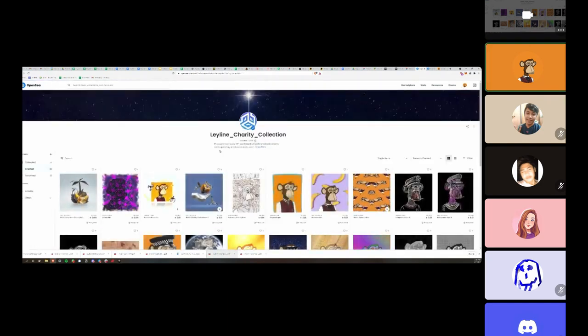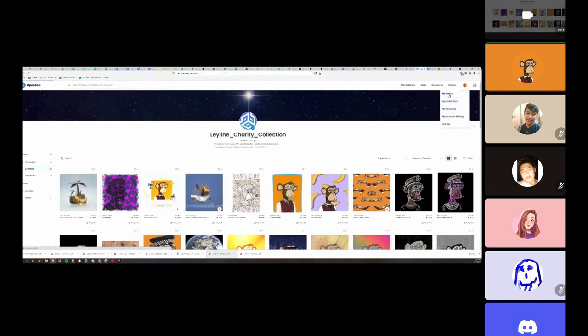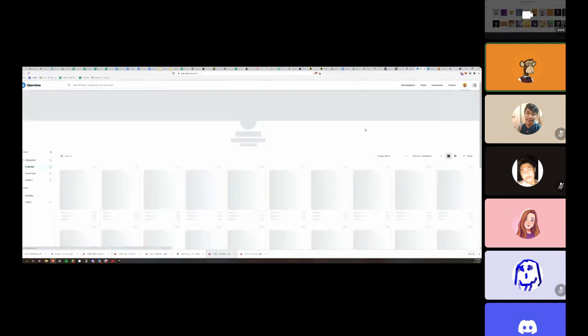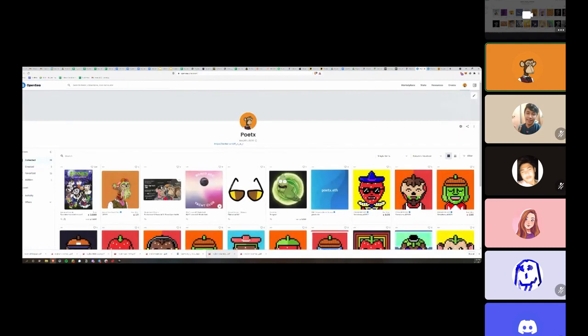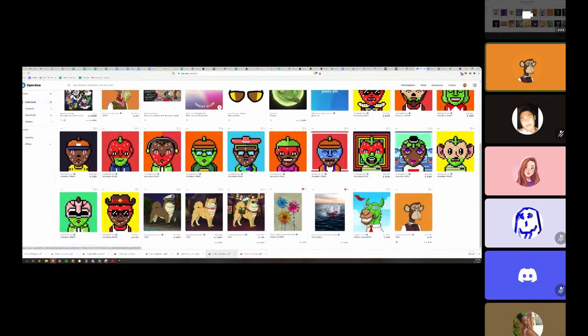Once you sign in, it actually creates your profile for you. This is actually my profile, and you can see the NFTs that I have collected. Every NFT that you have in your wallet actually shows up here right in your profile.